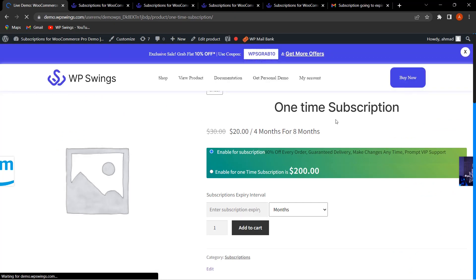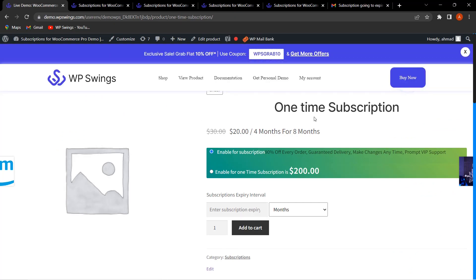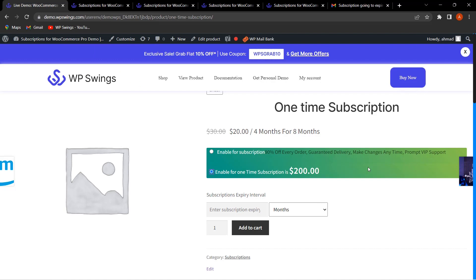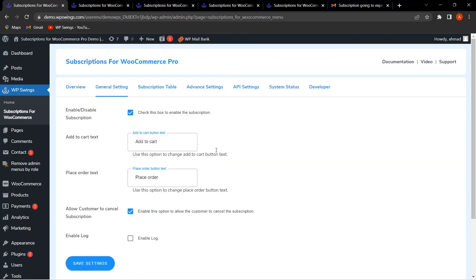After clicking Update, viewing the product shows customers can choose between a regular subscription or a one-time subscription purchase. This is how you can create and offer a one-time subscription option to your customers as per your requirements.